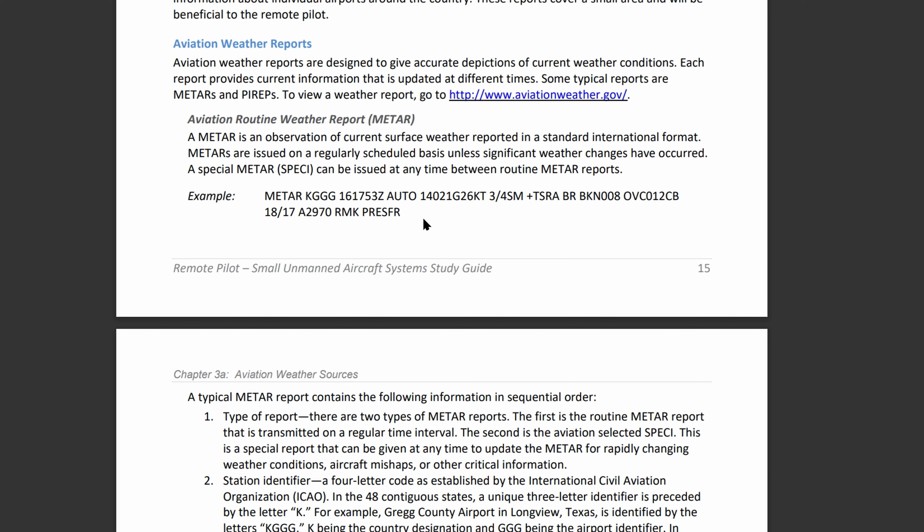Next is visibility, which is super important. It's reported in statute miles — so this is three-quarters statute miles, reported in whole as well as fraction numbers. Sometimes RVR, runway visibility range, is reported afterwards. It's basically how far a pilot can see down a runway. If shown, we're going to have an R, then the runway number, a slant, and then the actual visual range.